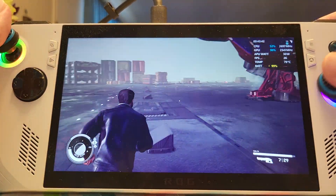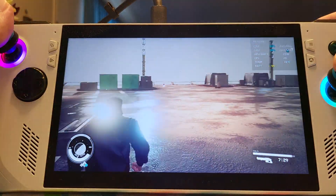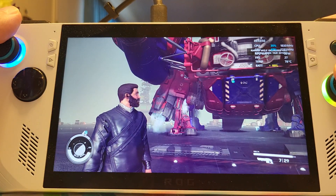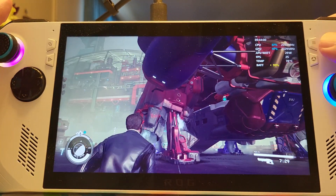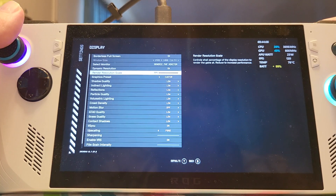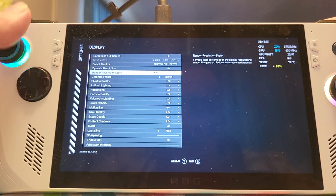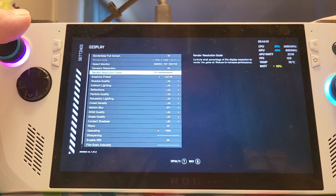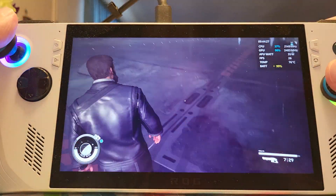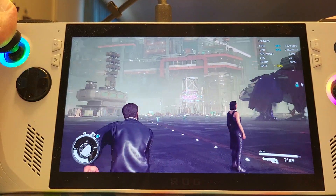We're getting somewhere around 28 frames per second — close to 30. This is pretty darn good for a handheld device. Let me move the rendering scale to 84% — I think you guys should leave it at 84. Now we've got 30 plus frames. Rendering scale at 84 gives a bit more performance.